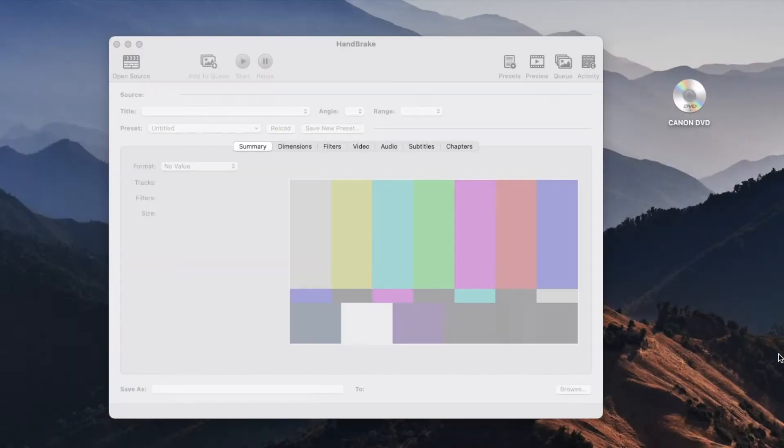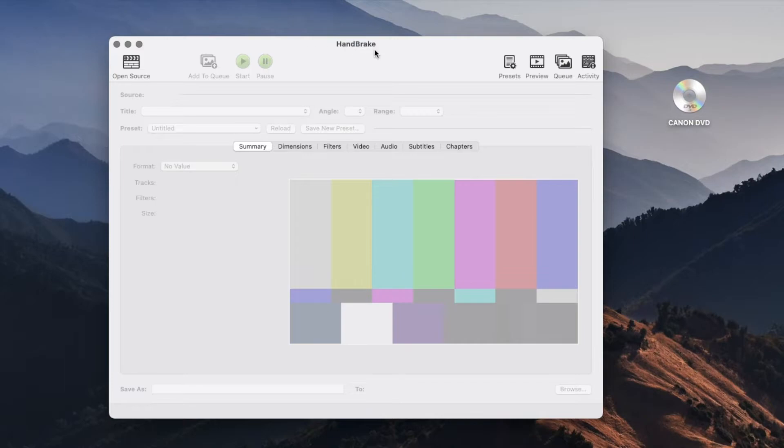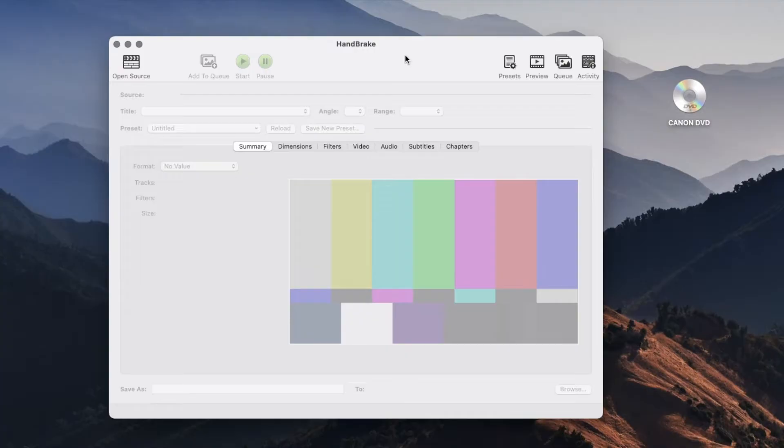So now I'm in my computer and I have opened the program Handbrake. As I said before I'm going to put a link in the description in case you need to download this one from the web. It is for free and is available for most of the operating systems out there. I also have my mini DVD with my footage in the LG DVD drive.